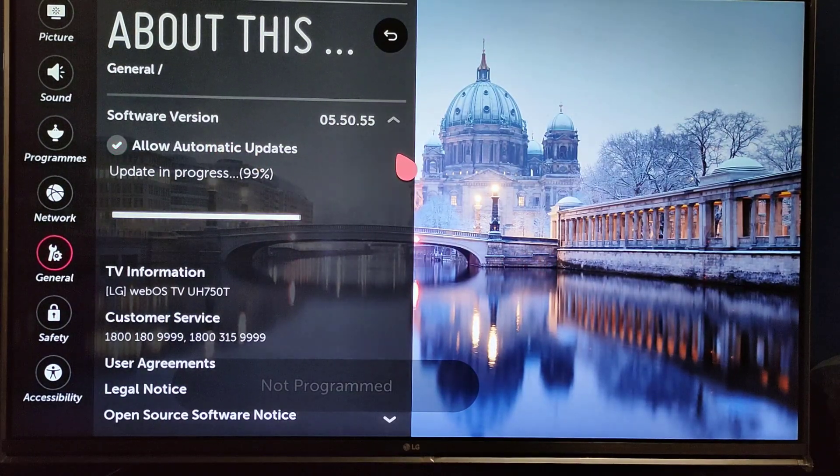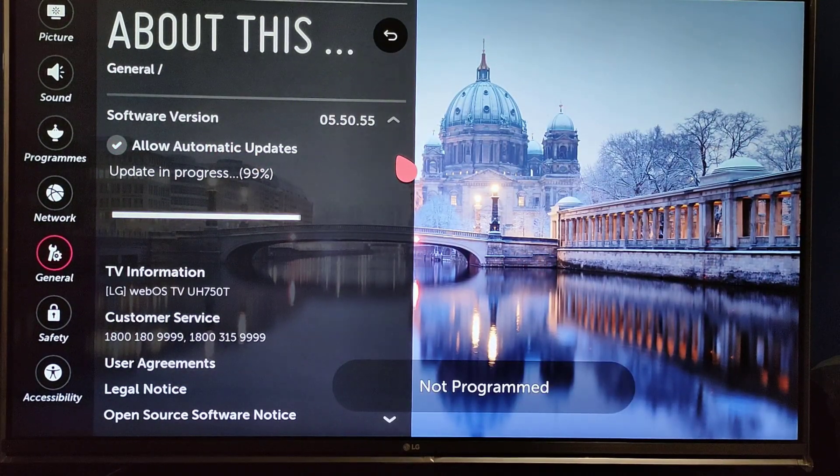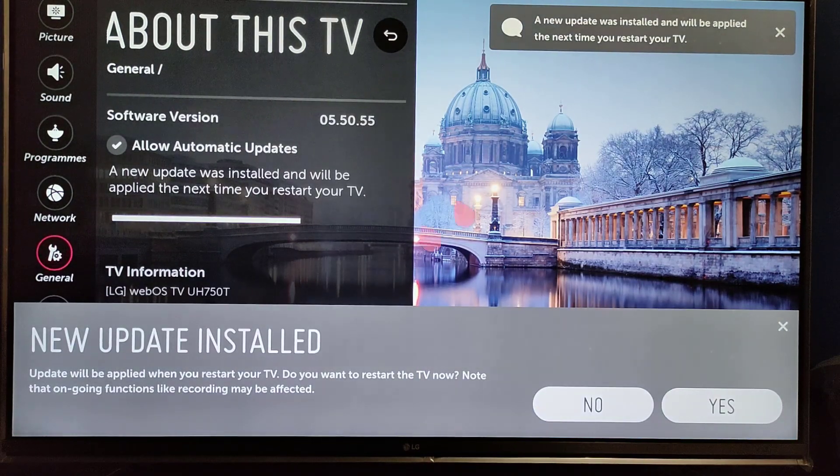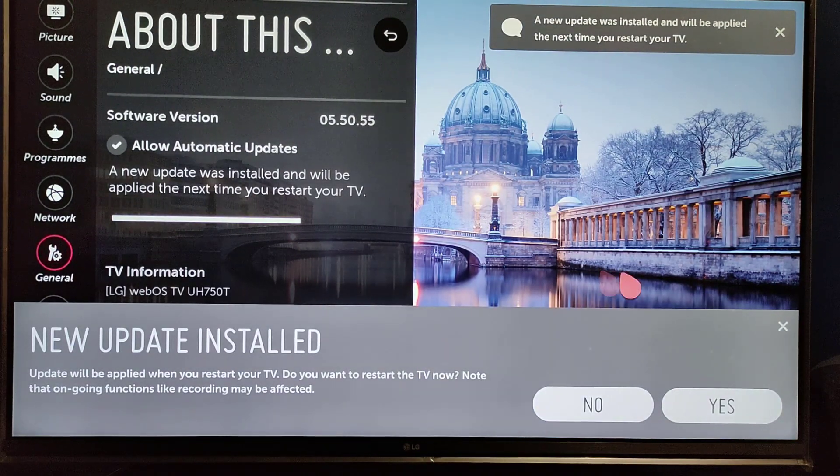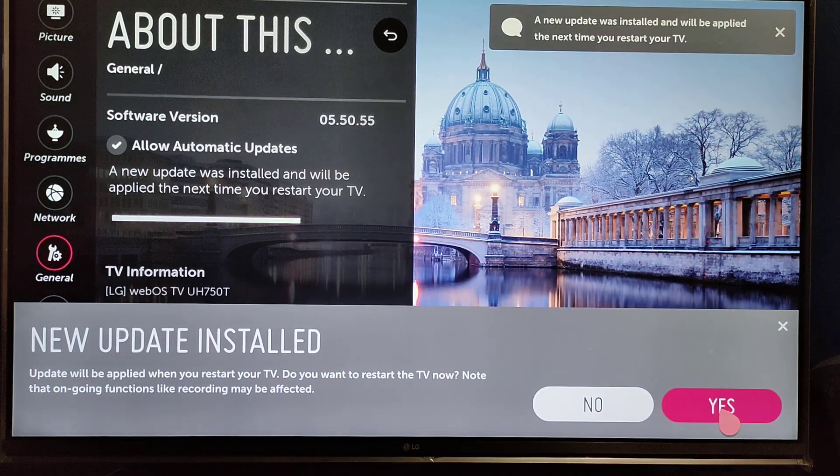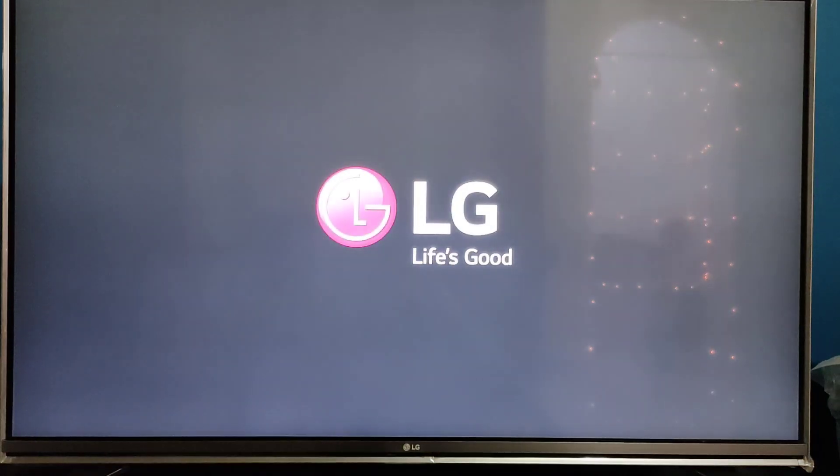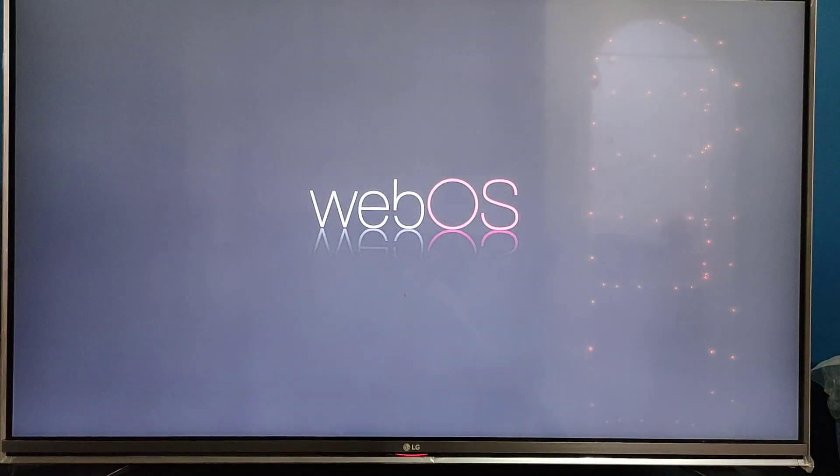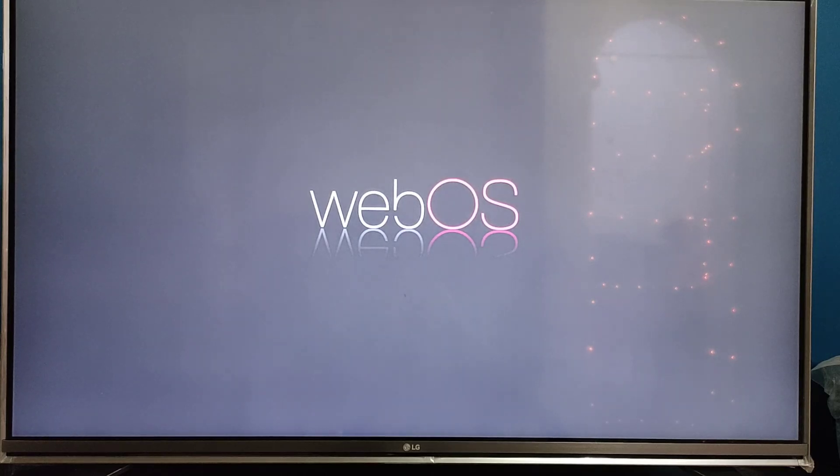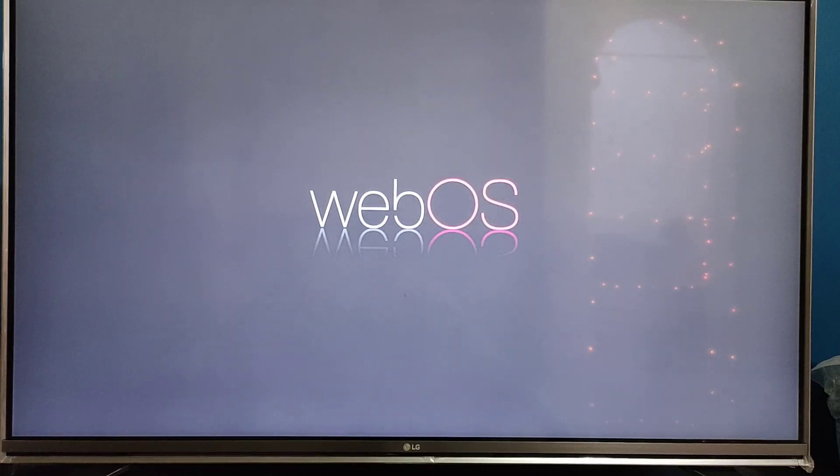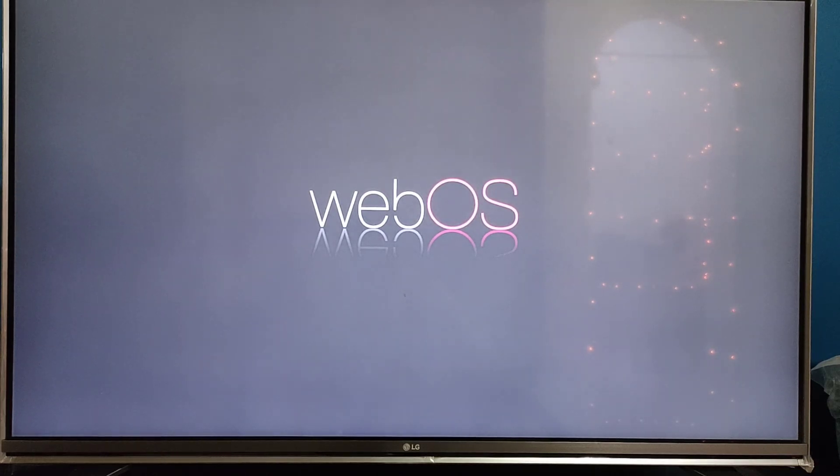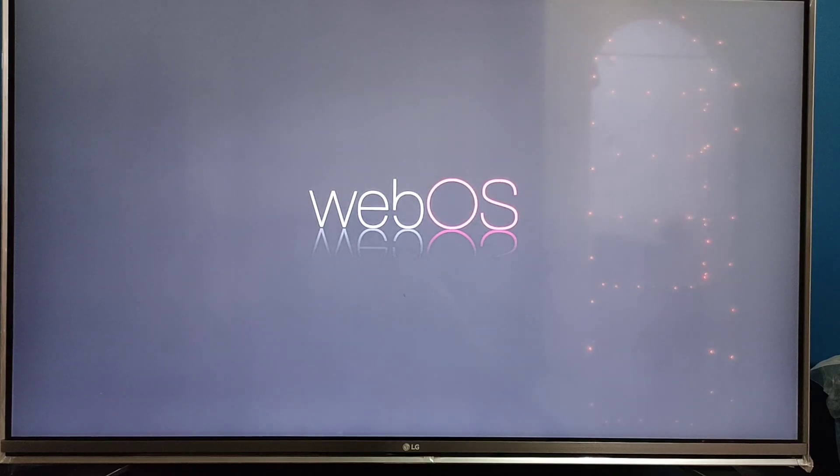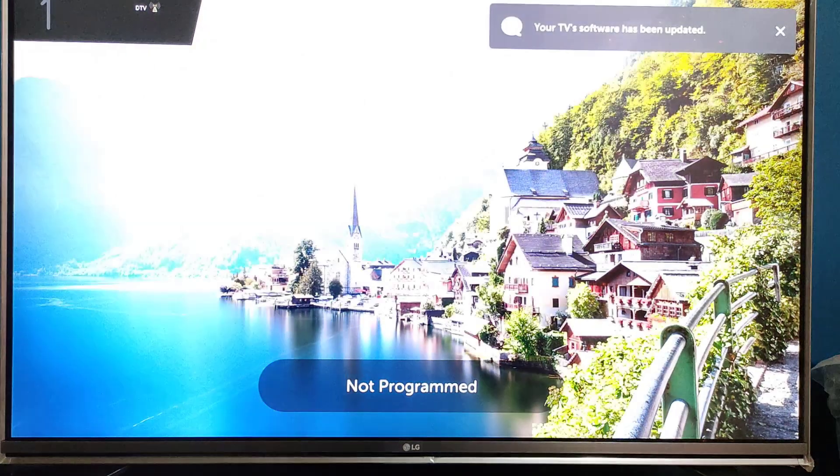Here it is, new update installed. The update will be applied, so it will restart. LG logo is appearing, webOS. It's restarted and has been moved to live TV.